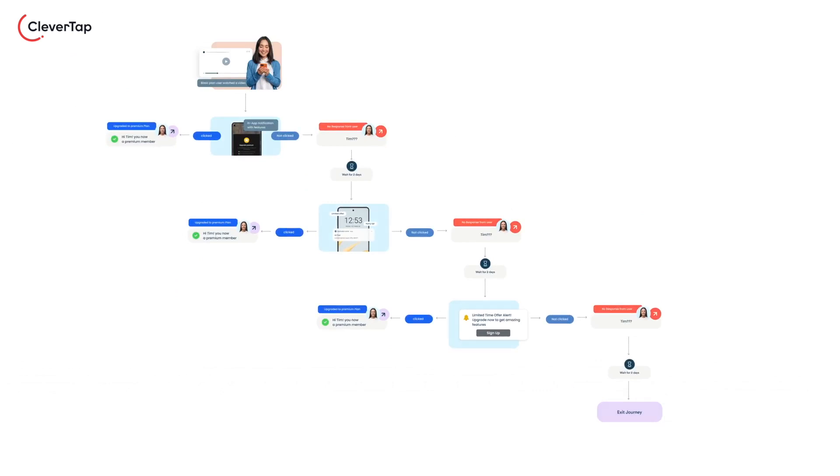You can orchestrate such omni-channel campaigns using CleverTap journeys. We'll learn how to configure this sample journey on CleverTap in the next video tutorial.